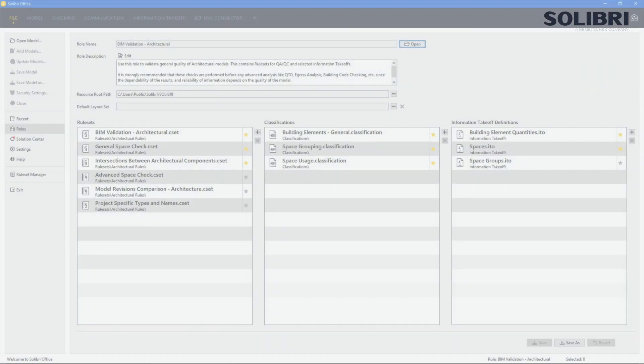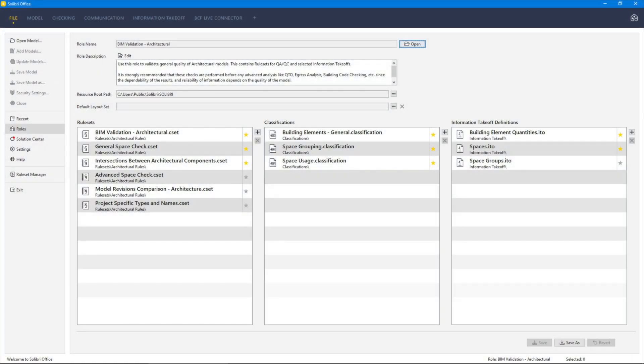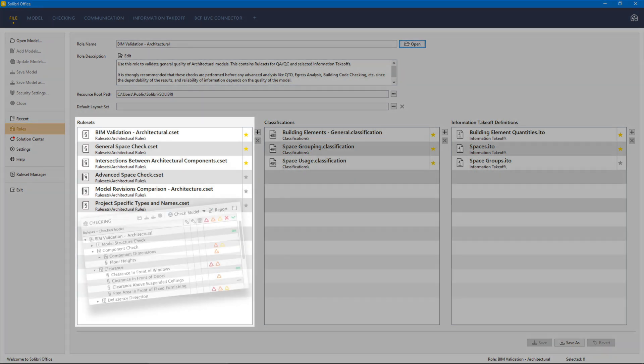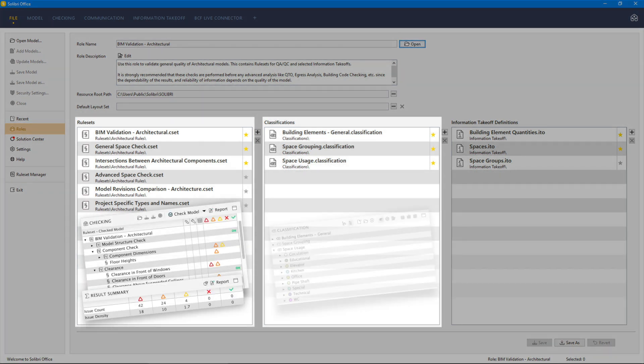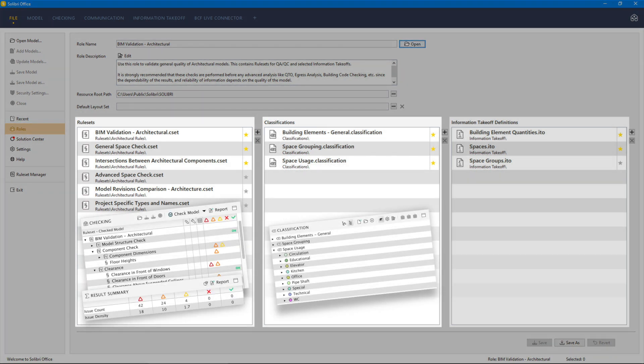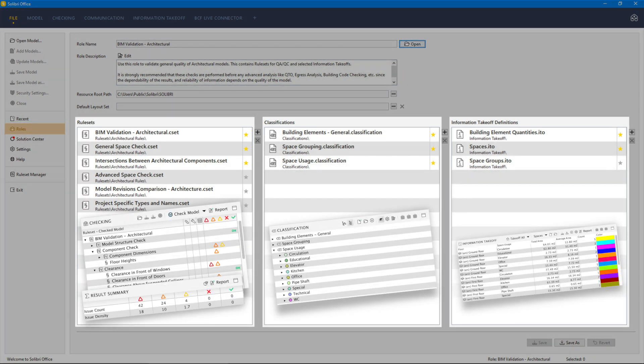Out of the box, Solibri provides example roles which include resources such as rule sets, classifications and information takeoffs to provide workflows for different functional purposes.